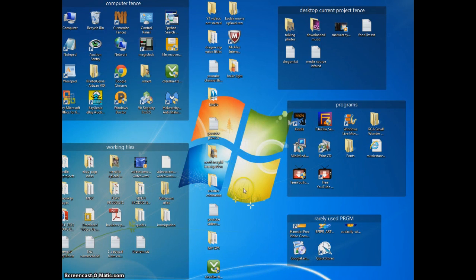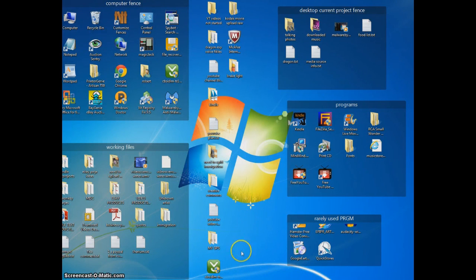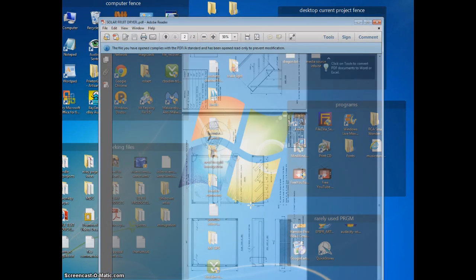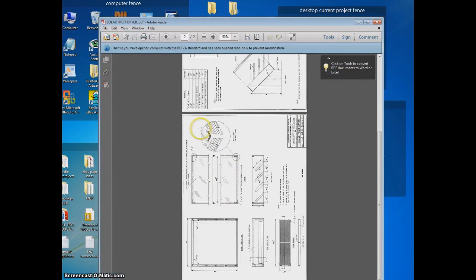Another program I've been using a lot is Snagit. Sometimes you're in, let's say you're in a PDF program, and you want to copy something.